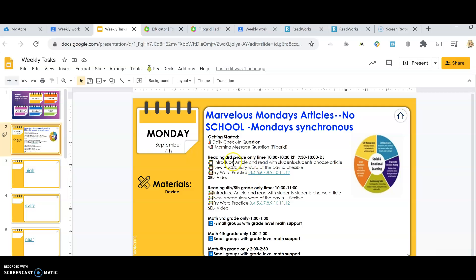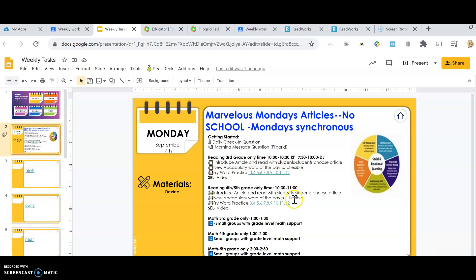So what we'll do is pick an article from ReadWorks. We'll read it together. It also has audio, so it can be read to you, which is great. After we do that and we talk about the article, we will then go into a vocabulary word. Each grade will have a different vocabulary word. I need to change this because fourth and fifth grade is different. And then when you get your vocabulary word, when you go back into your weekly work, you will notice there is a Flipgrid.